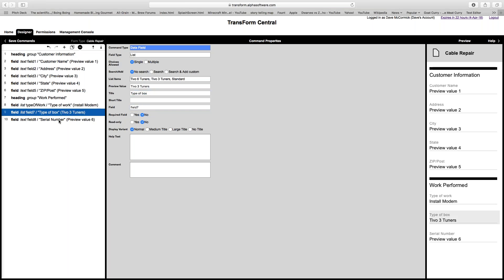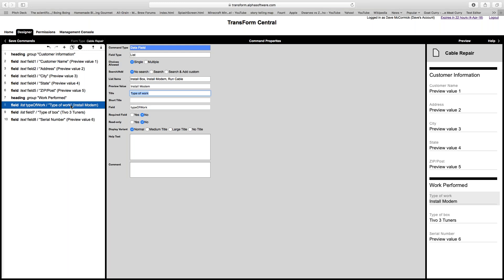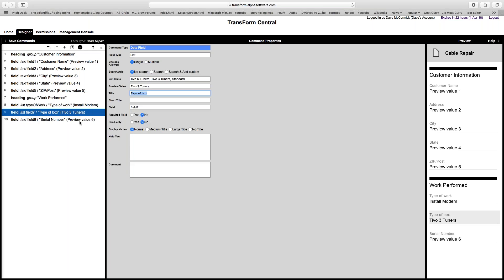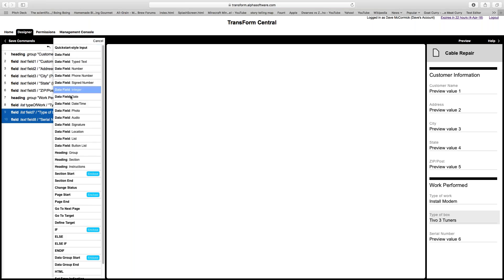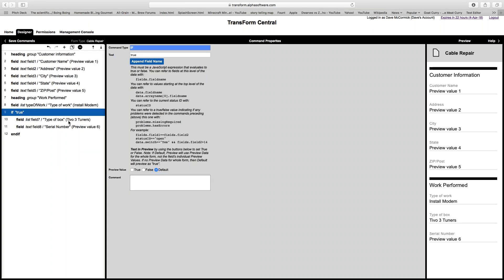Now I want to take these two other fields — type of box and serial number — and make them conditional. If the type of work selected is 'install box,' I want to show these fields; otherwise I want them hidden. To do that, I select these two fields, click the plus button, choose the 'if' command, and click 'Enclose.' That creates an if statement enclosing those two fields.